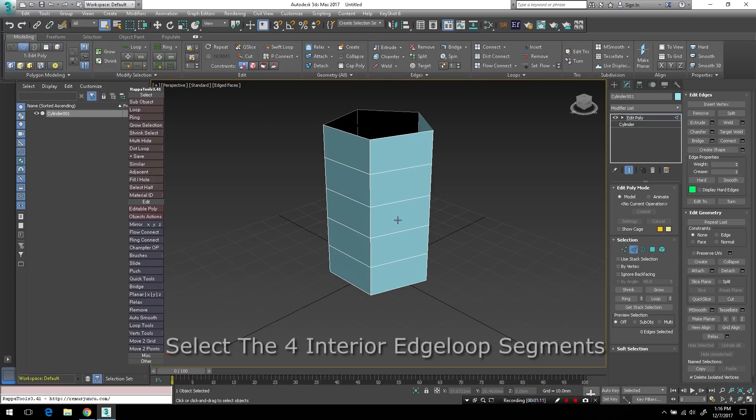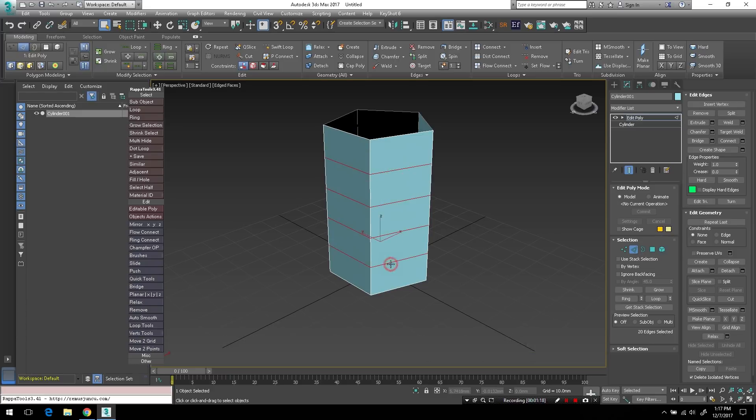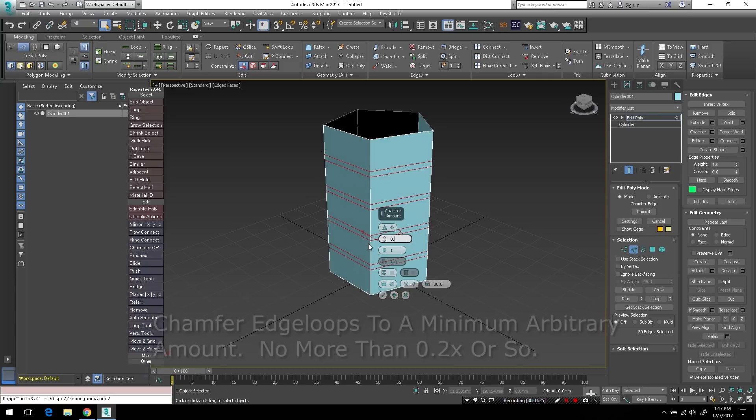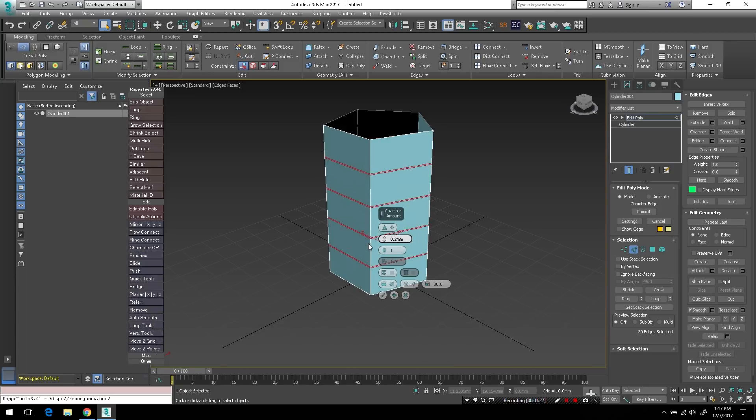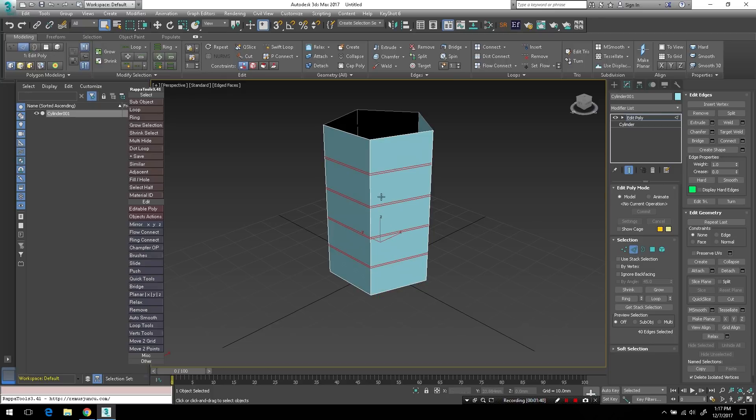Now we're left with this five-sided tube and I'll switch to edge mode and select these four interior edge loops and add a chamfer to them. I'm holding down shift while I click on the chamfer icon to bring up the caddy and I'm going to change the chamfer amount to around 0.2 millimeters, something very minimal, because we don't need a large chamfer here.